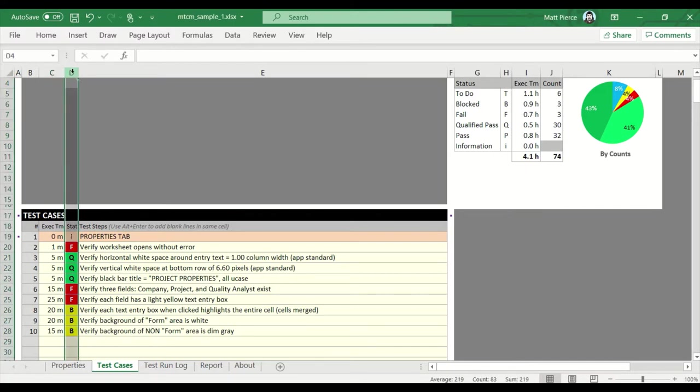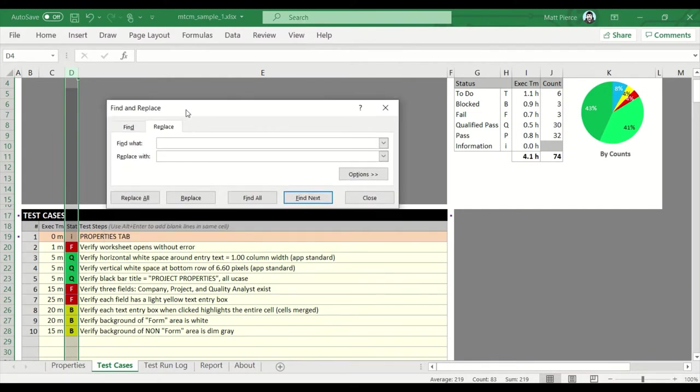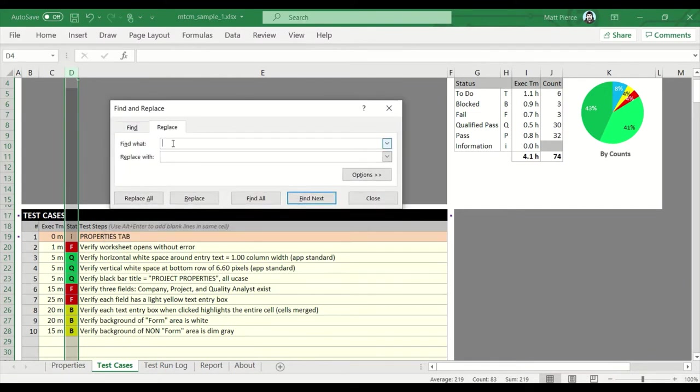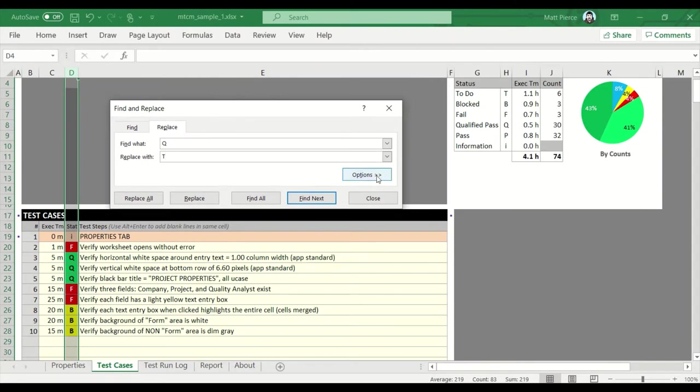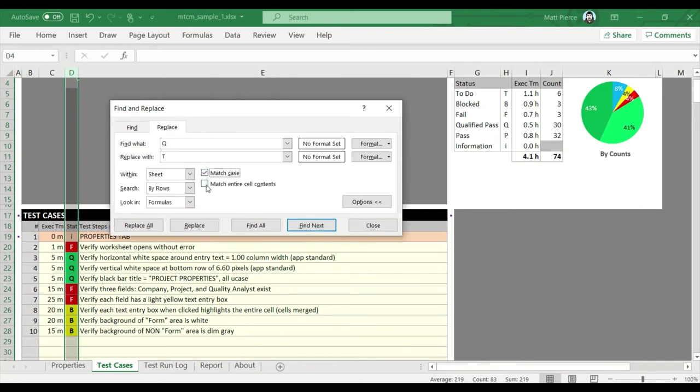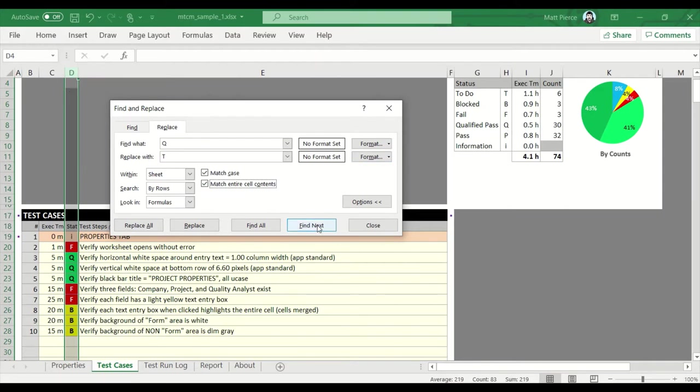First thing you want to do is highlight the entire D column that has the statuses in them. We don't want to change anything outside of this column. We don't want to accidentally be changing these values. So highlight column D, Ctrl+H, search and replace window. We want to find all of the Q's. We'll start with the qualified passes and we want to change those to T's for to-do. Now theoretically we could probably run that but I don't want to. I want to tighten it up even more. I want to match the case, match the entire cell contents. Now I could hit replace all but I'm not gonna. I want to double check because that's how I found that this new template was replacing these.